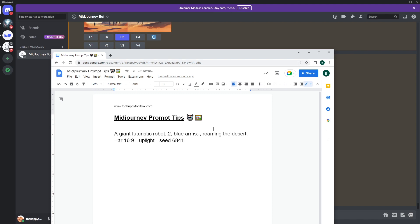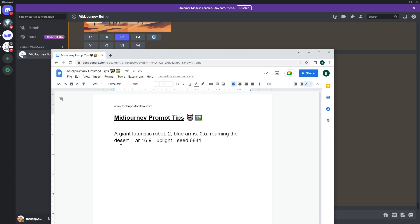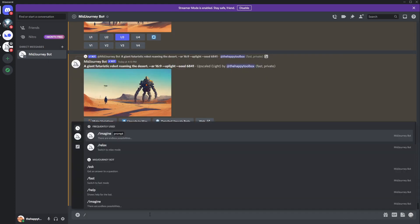I'll set 'blue arms' to `::0.05` because I don't want it to overtake the whole scene. An important note: the default value for each prompt segment is 1, so I can just leave 'roaming the desert' as-is with its default weight of 1. What I'm trying to say is: focus heavily on the robot, barely touch the blue arms, and leave the desert as is. MidJourney is trial and error, but let's see what happens.